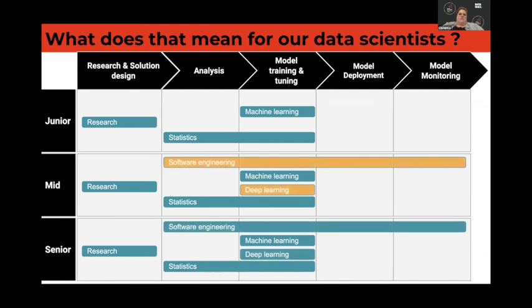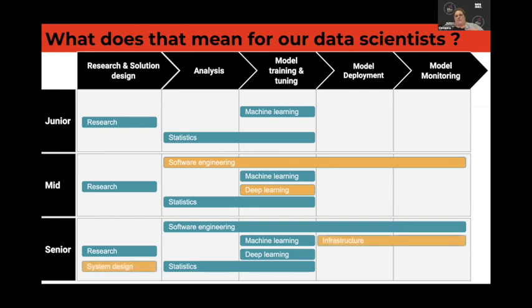When you start growing a little bit, you start acquiring more software engineering skills and deep learning aspects. That carries across mid-level to senior level. The last things you add are the infrastructure and system design sides, because those are very much bound to where you are and what company you're working for — a company will have very different infrastructure, systems, language, and cloud infrastructure.